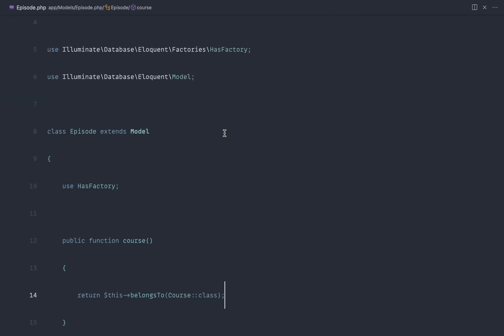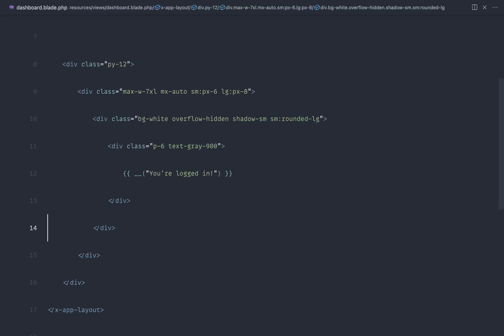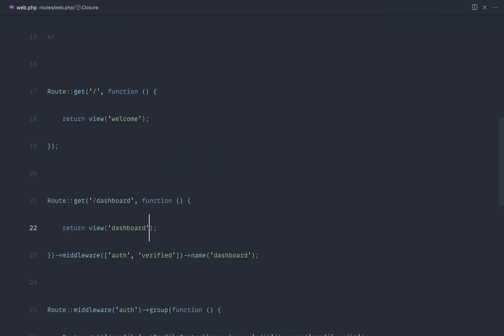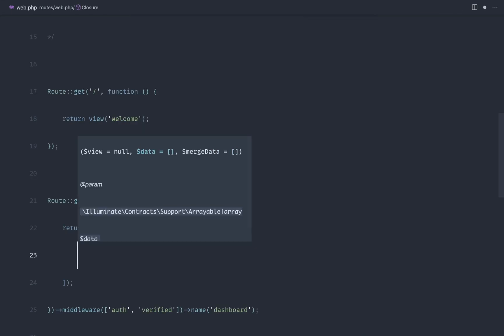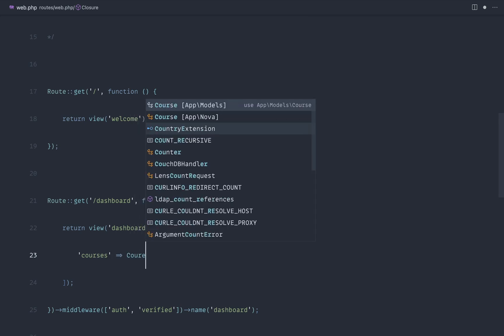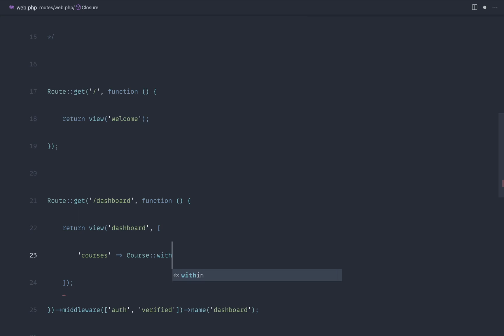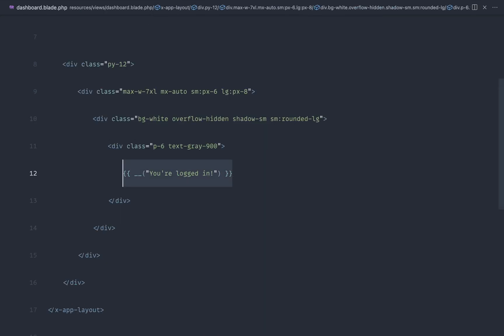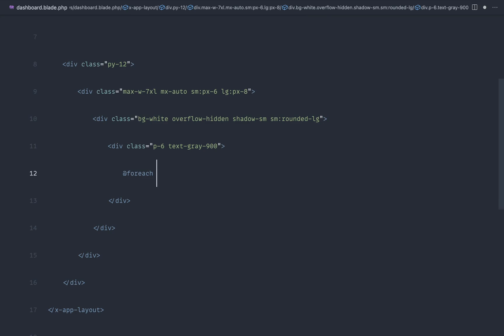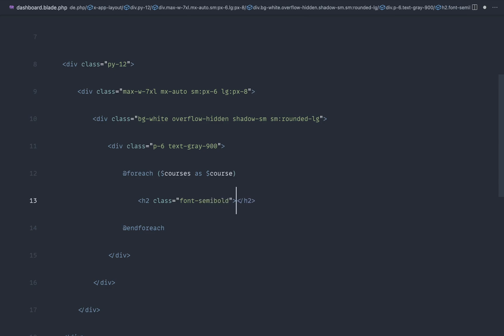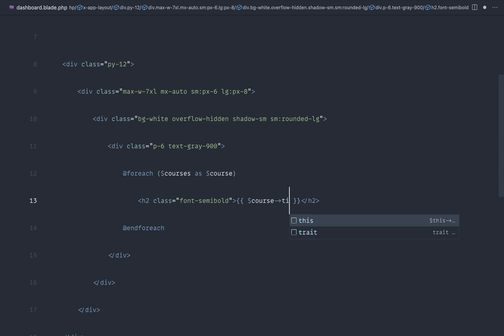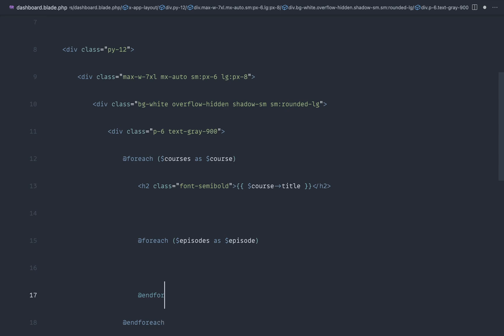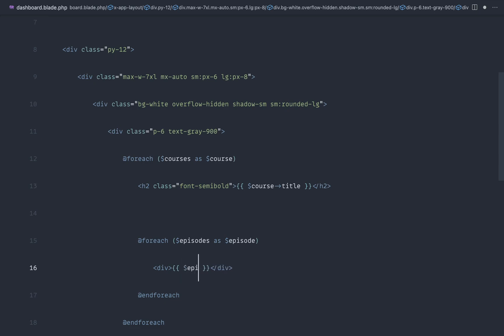Let's just dump these out on the dashboard really quickly. So we'll head over to dashboard.view. In fact, let's go to our web routes first. And let's go ahead and pass down all the courses that we have. And let's also eager load in the episodes. So let's just grab all courses and pass these down. And then of course, over on the dashboard, we can just iterate through these. So let's go through courses as course and end that there.